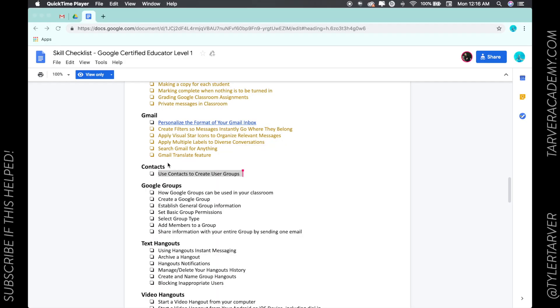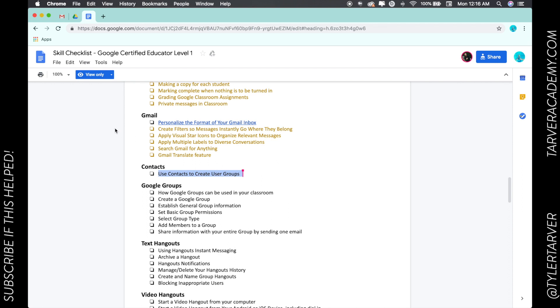Hello ladies and gentlemen, this is Tyler with Tarver Academy. If you could please subscribe, that'd be super great. I want to talk to you today about using your contacts. These are the contacts just like in your phone - someone that you frequently communicate with regarding email in Google.